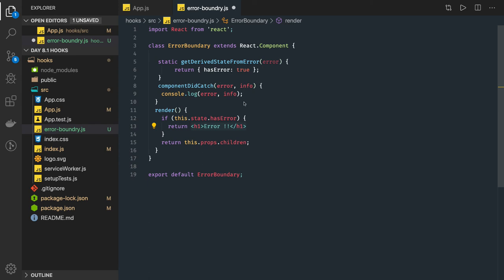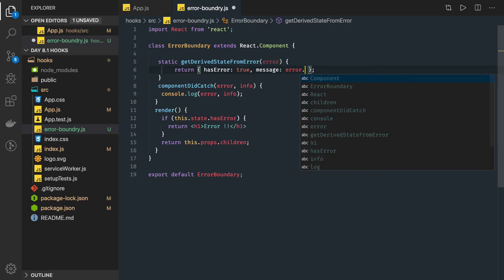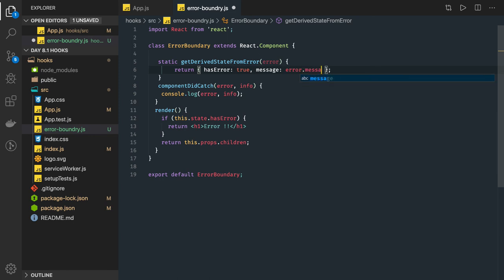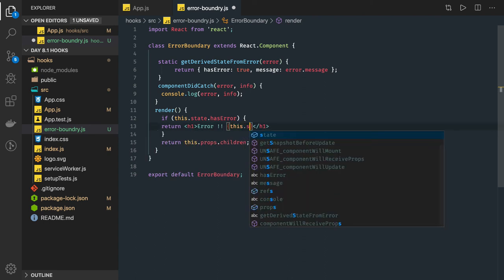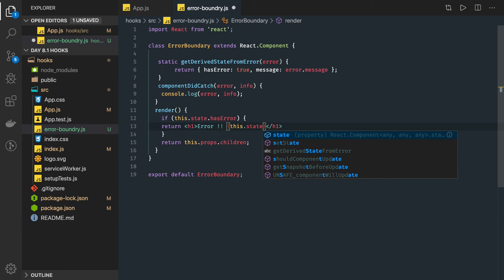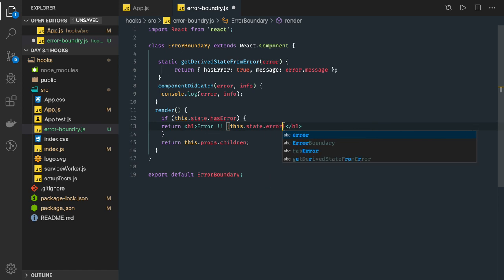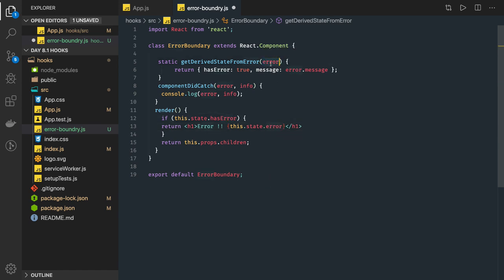So here we can actually get error.message also and then this.state.error you can print here. Okay so we can have hasError is true if error is occurring and we are getting the error message.